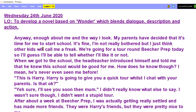When we got to the school, the headteacher introduced himself and told me that he knew this school would be good for me. How does he know? I mean, he's never even seen me before. "This is Harry. Harry is going to give you a quick tour whilst I chat with your parents. Is that okay?" "Yeah, sure. I'll see you soon then, mum." So that's the headteacher — I'm not going to say 'the headteacher said' because I've just had a bit of a discussion about the headteacher. And then this is my reply as Toby. I didn't really know what else to say. I wasn't sure though. I didn't want a stupid tour.